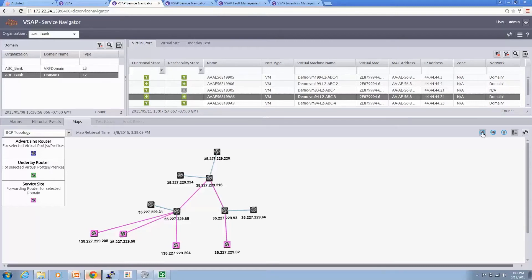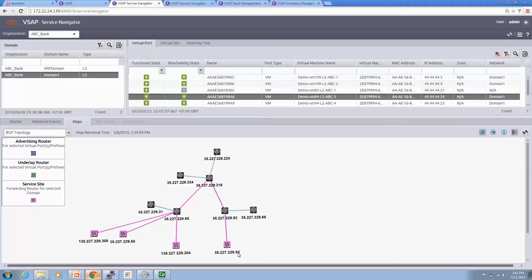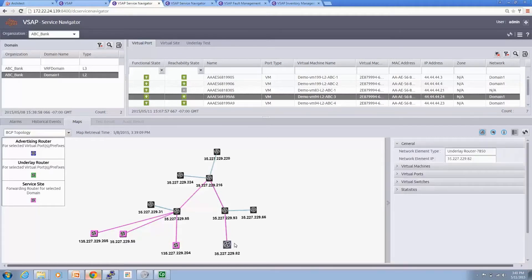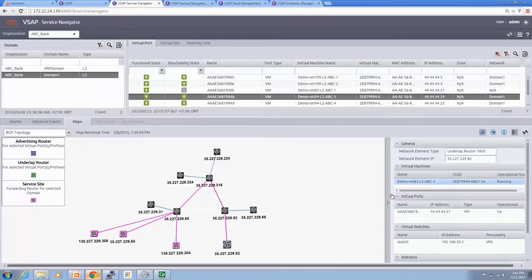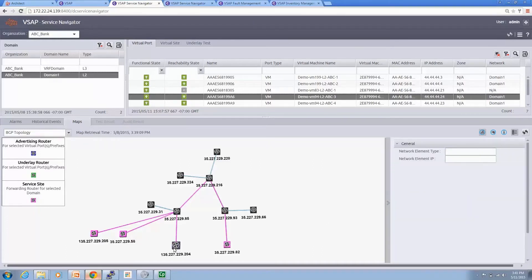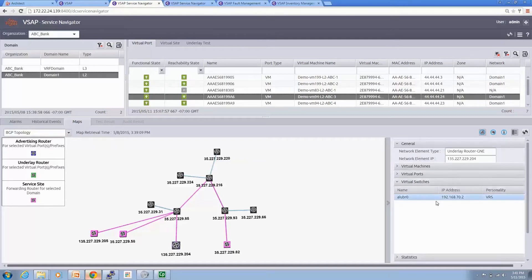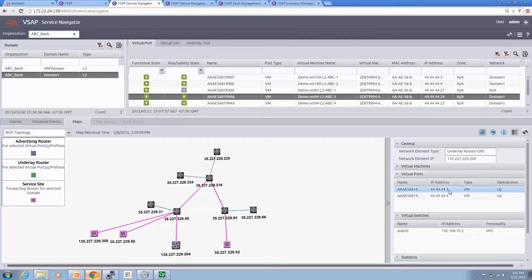Let's highlight all the services in this topology. We have 229.204, which is the Arista router, and 229.82 corresponding to the Tor router. When I click on the Tor router, we see all the virtual switch virtual ports — 44.21 connecting to the VM on the right side of the topology. When I click on the Arista router, we see the virtual switch and the virtual ports and VMs associated with it, at 44.3.